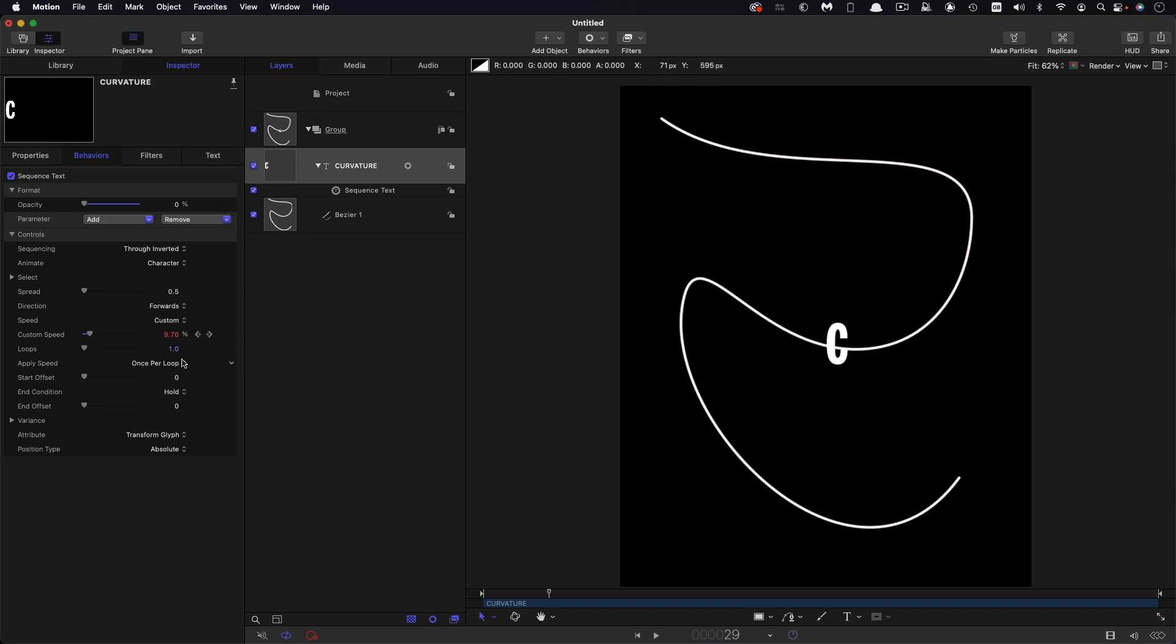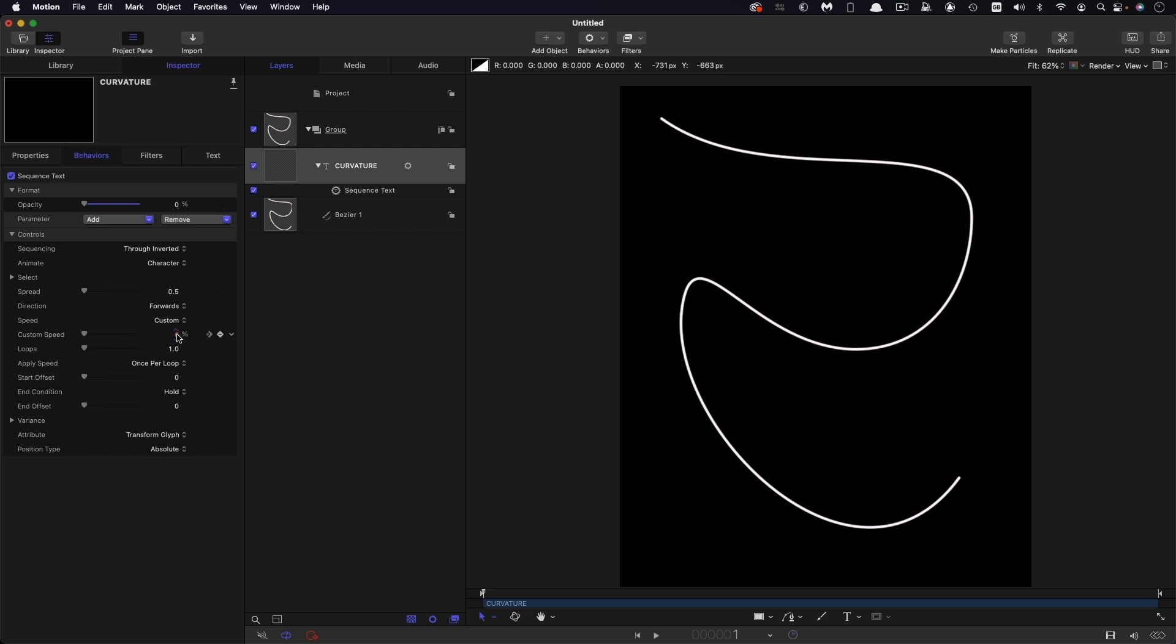So I need to make a little bit of an adjustment to this custom speed curve. You'll notice that the letter C fades in and we don't actually want that. So what I'm going to do is come to frame 14 and I'm going to set a keyframe for that and I'm going to set that custom speed to be 10 and also set it to be 10 at the start.